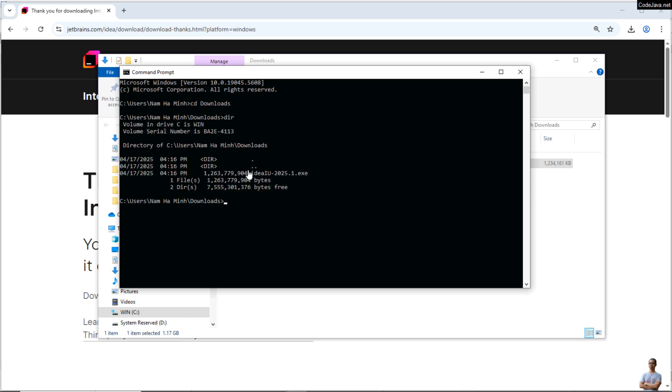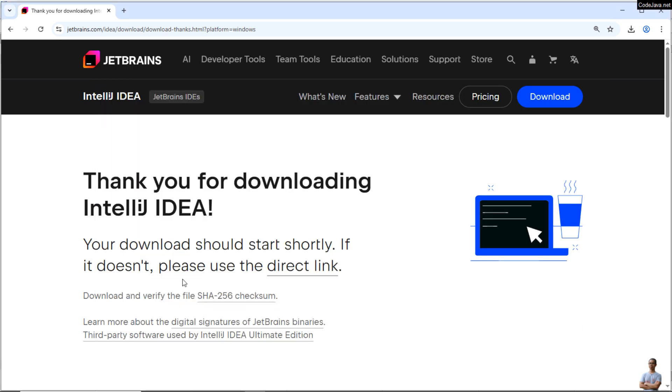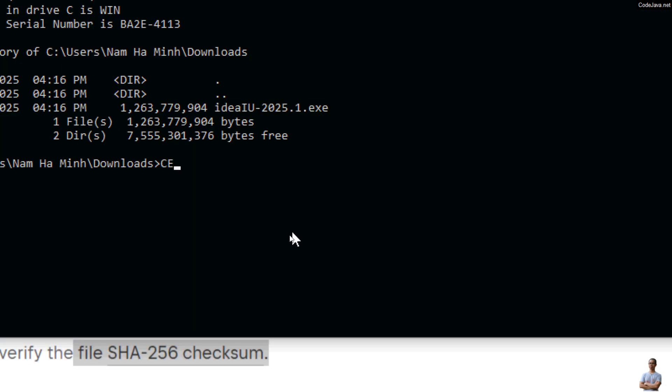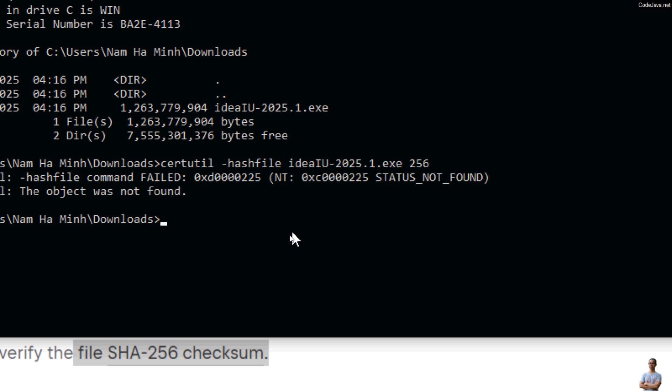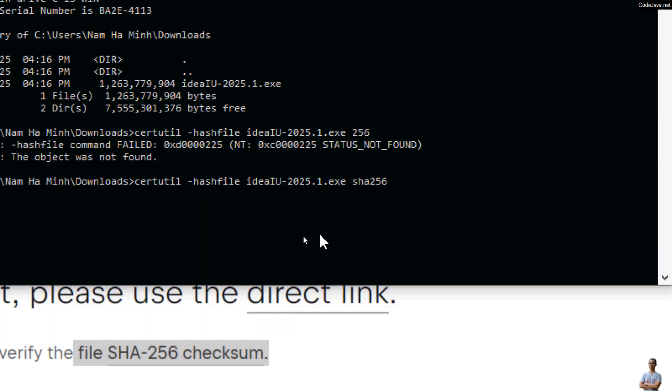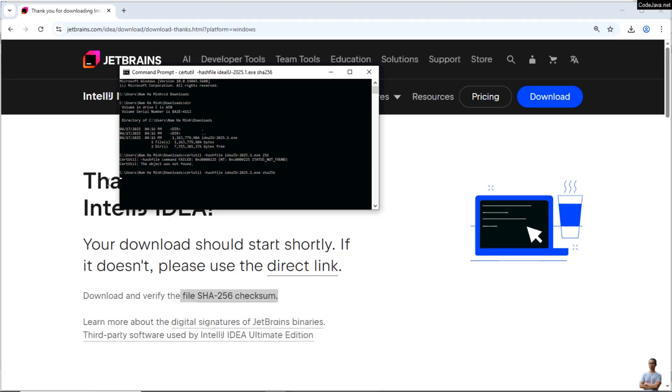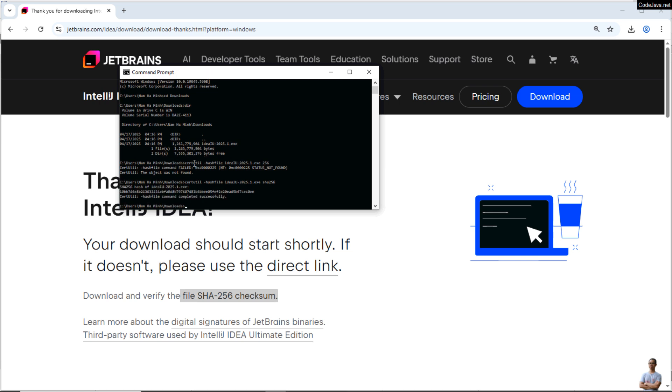And then you can see the downloaded IntelliJ installer here. And to get SHA256 checksum of the file, we can use the command like this on Windows: type this command CertUtil -hashfile and then the file name ideaIU, and then SHA256. This is a command to get the SHA256 checksum of the downloaded file.